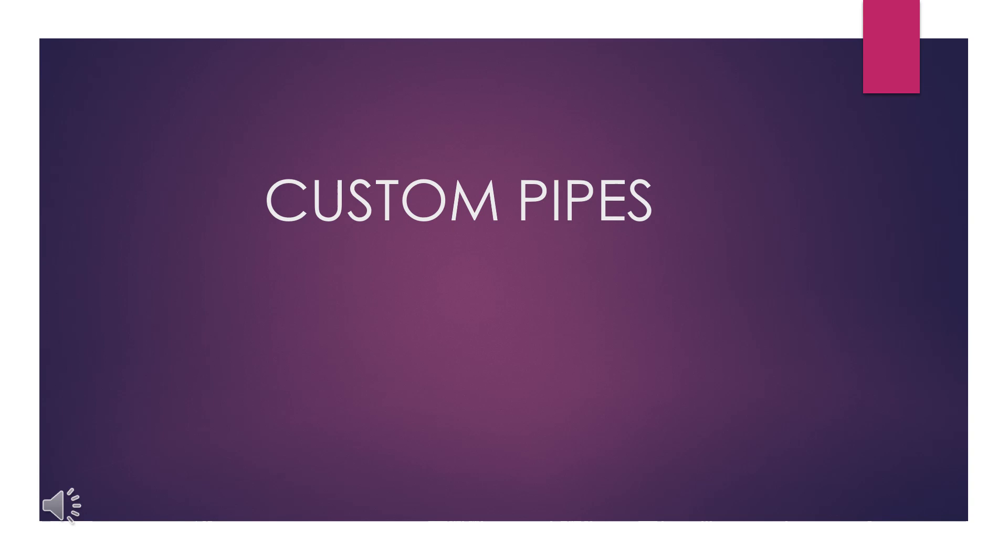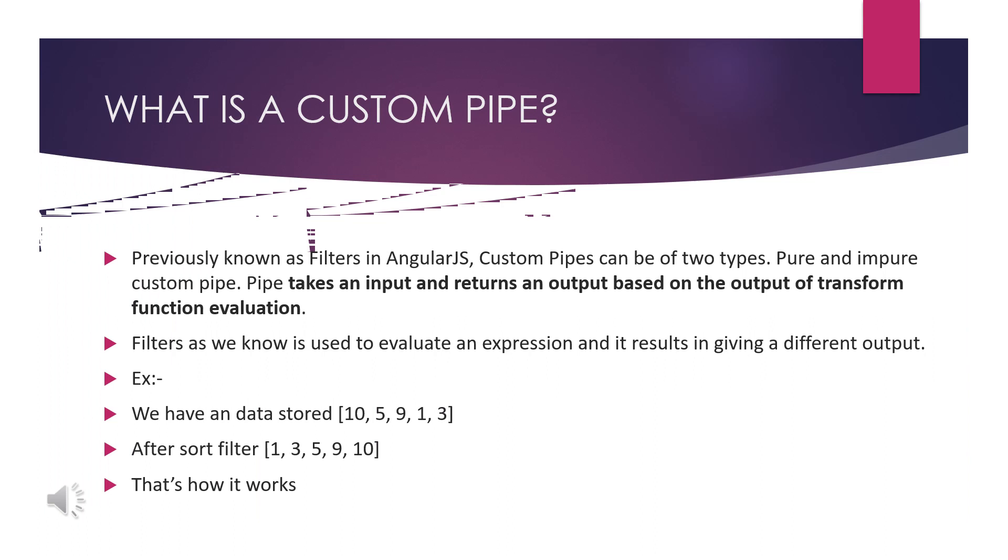In this video we are going to see about custom pipes, its easy use, and an example. A custom pipe is a type which will be used for converting an input to some other output.